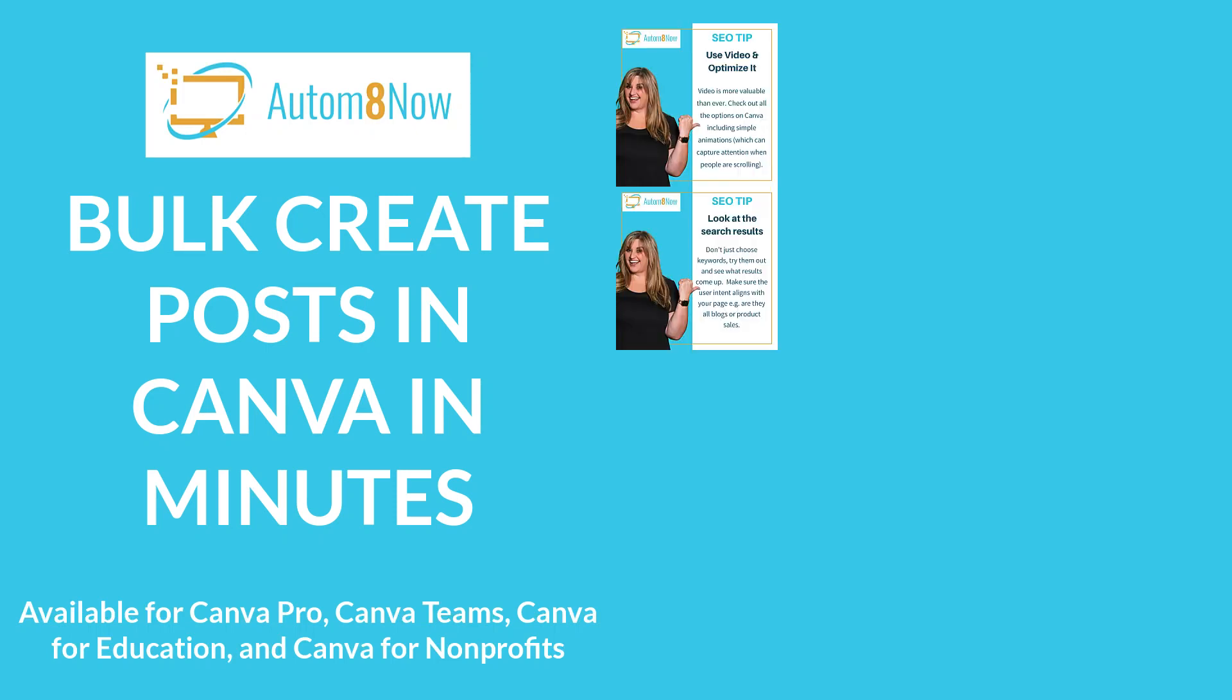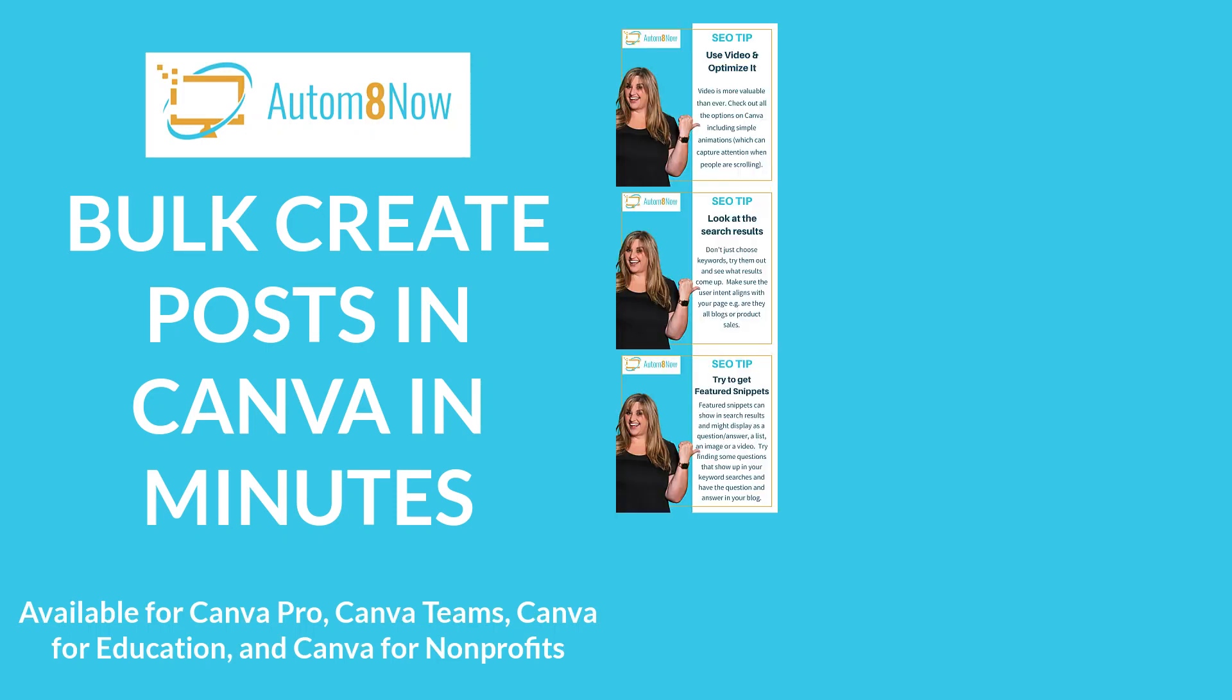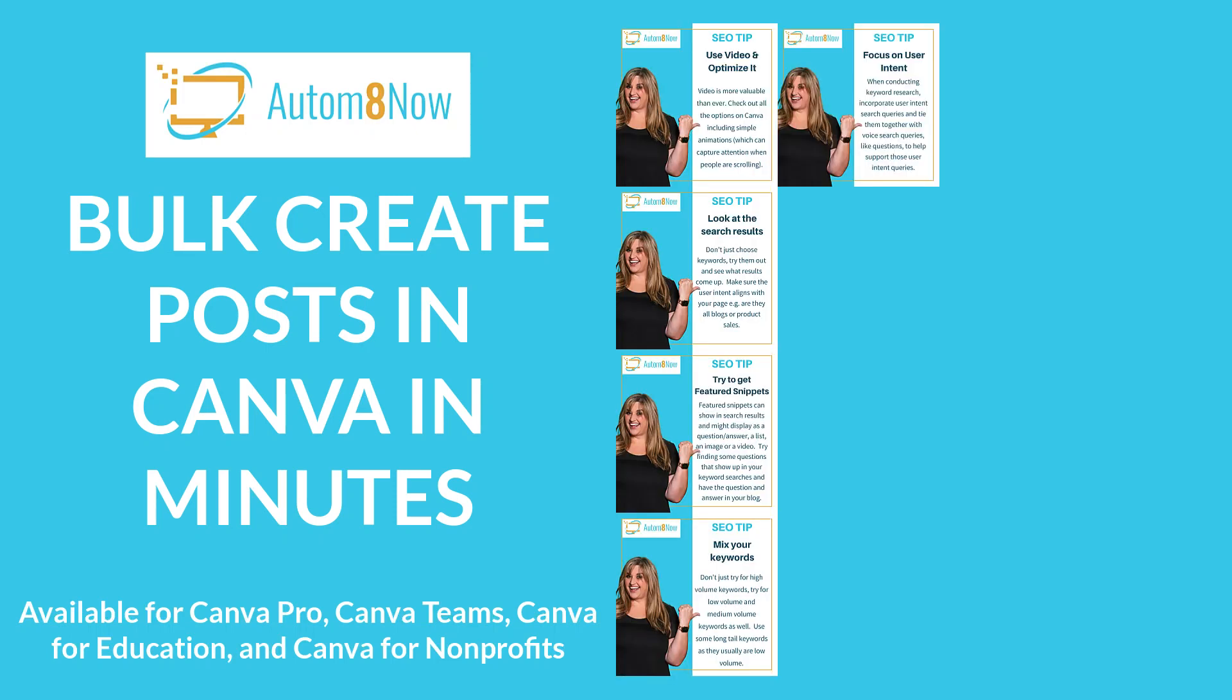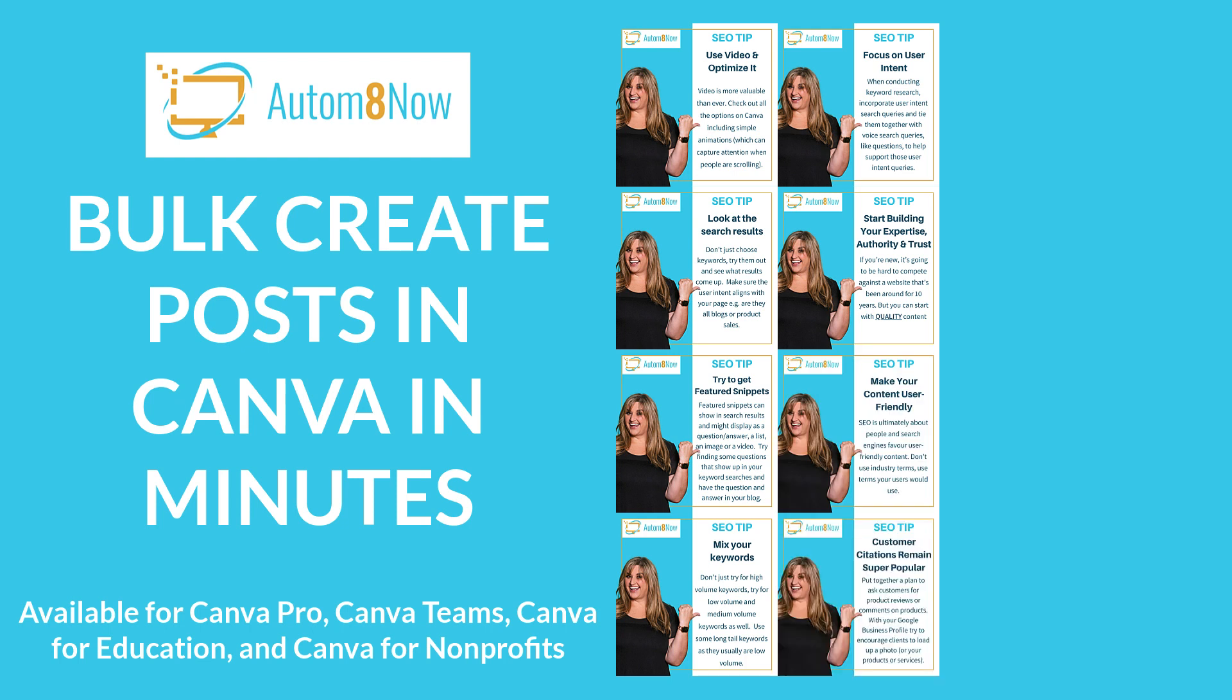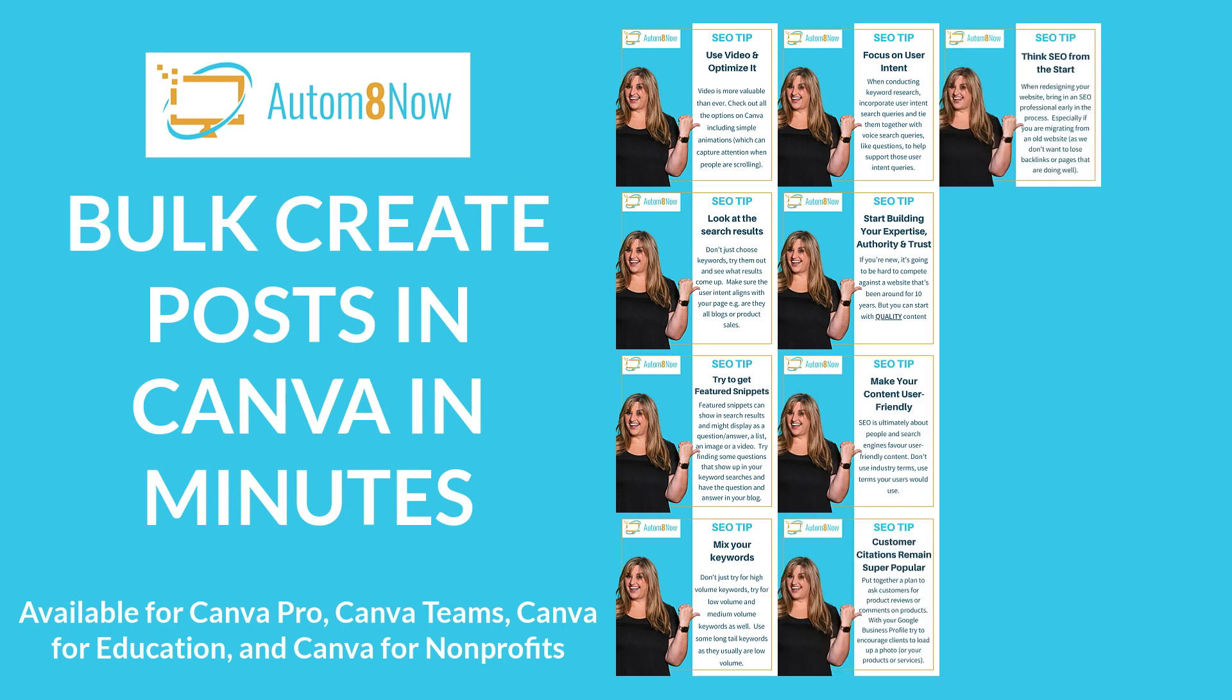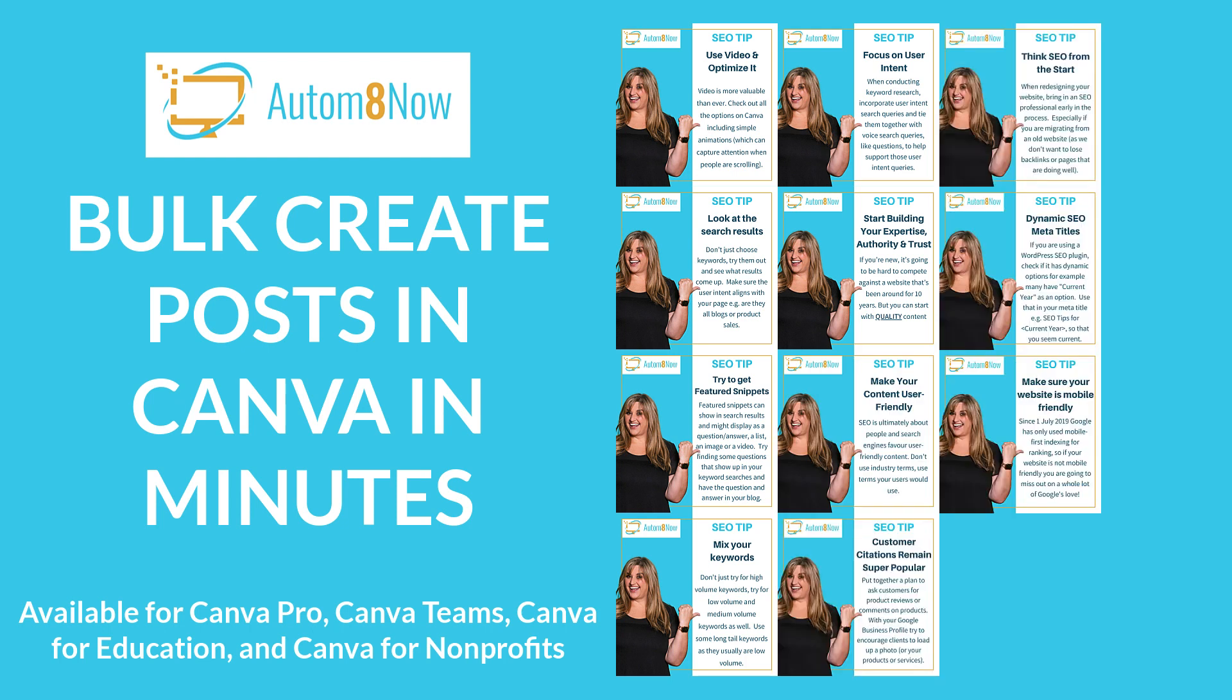Want to bulk create posts in Canva in minutes? I use them for my tips but you could use them for your products. Let me show you how.